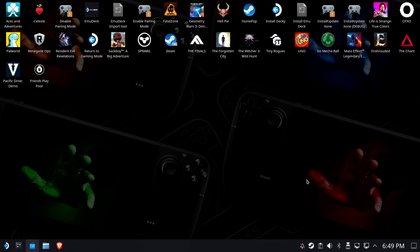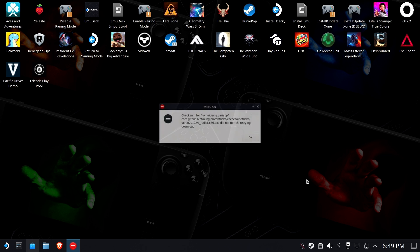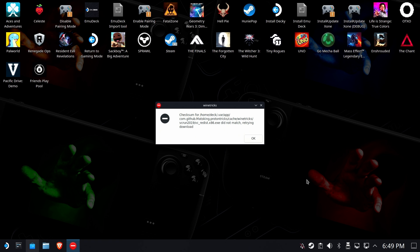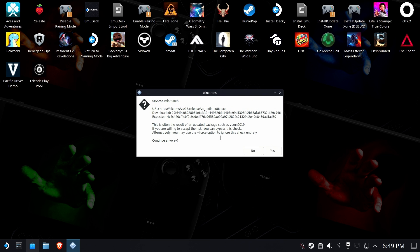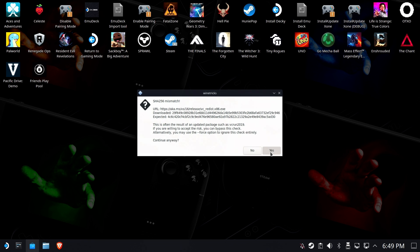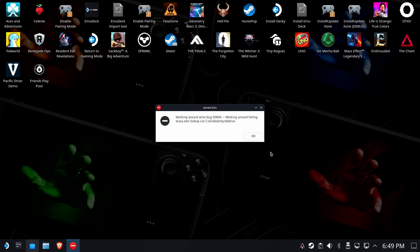Again, it'll sit and chew in the background whilst we're sitting here. Alright, so the checksum it says for the Wine Tricks did not match, retrying download. Great. Go ahead. OK, this is often a result of an updated package. If you're willing to accept the risk, you can bypass this. Let's continue anyway.